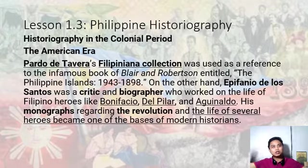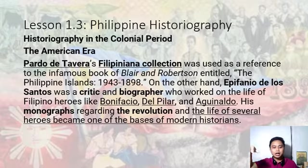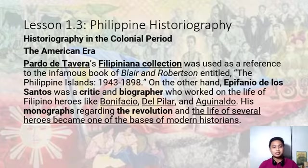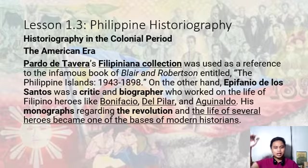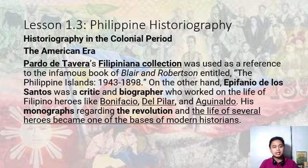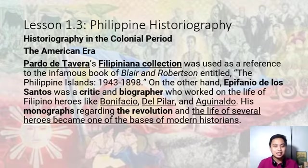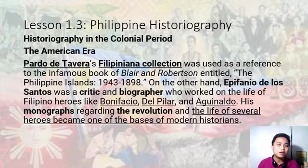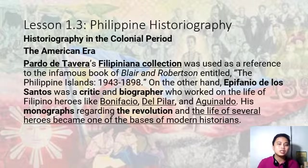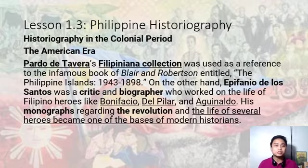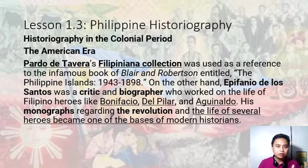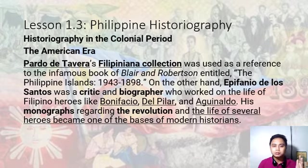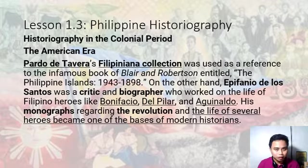Pardo de Tavera's valuable Filipiniana anthology entitled Biblioteca Filipina was published in 1903 — one of the most reliable sources of historians during this period. Ang Filipiniana collection niya ay napakarami at substantial na naging sanggunian ni Blair and Robertson — mga Amerikanong manunulat ng kasaysayan na isa sa mga most reliable na sources. Si Epifanio de los Santos naman ay a critic and biographer who worked on the life of Filipino heroes. His monographs regarding the revolution and the life of several heroes became one of the bases of modern historians.